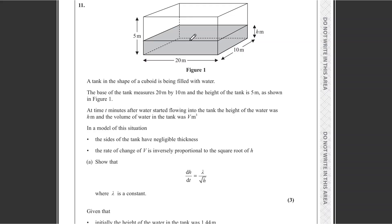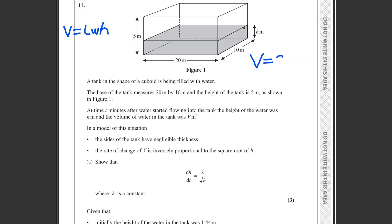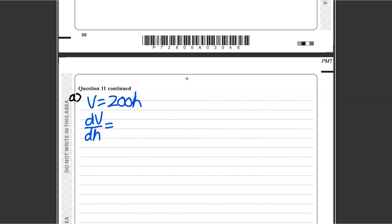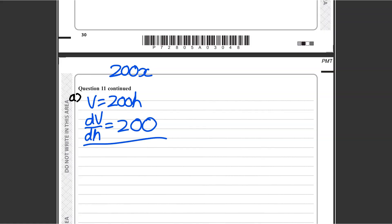The key is using the diagram and text to build our own differential equations. The volume of water V in the cuboid tank is length times width times height: 20 × 10 × h, so V = 200h. Differentiating with respect to h gives dV/dh = 200. That's our first differential equation.